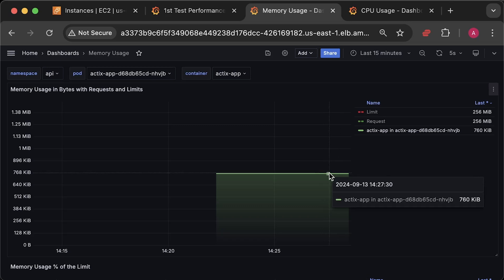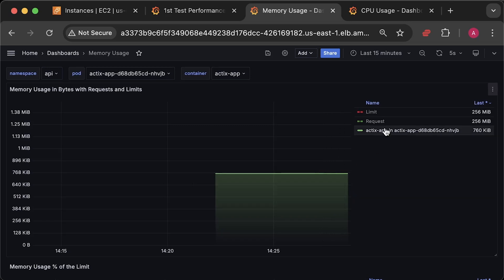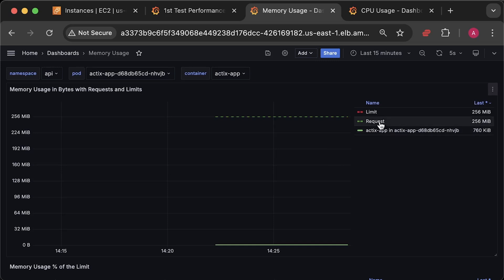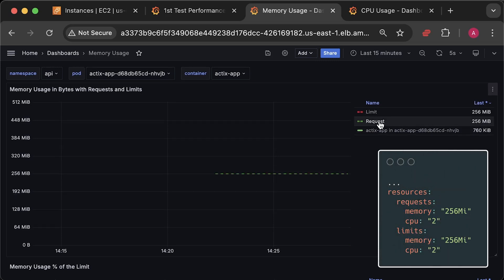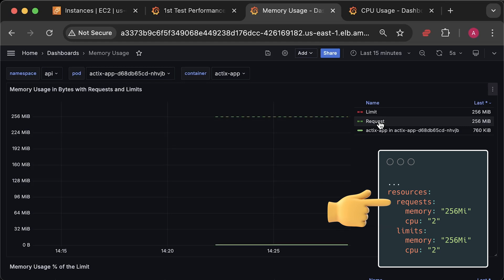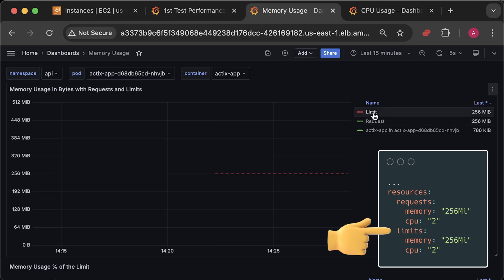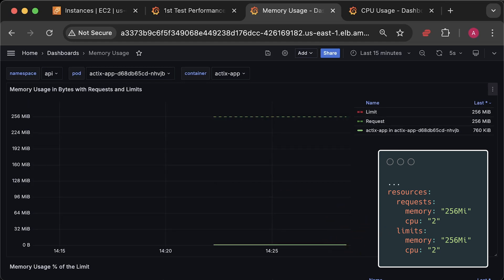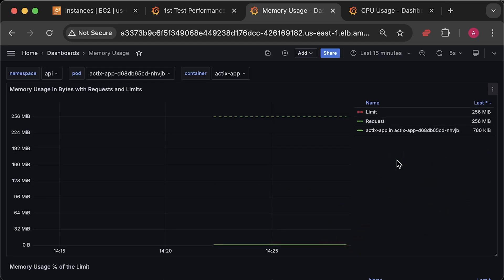Rust only uses 760 kilobytes, which is almost nothing. You can also see a green line for the resource requests defined in the pod spec and the red line for the limit. Since the requests are equal to the limit in this graph, you can only see the green line.